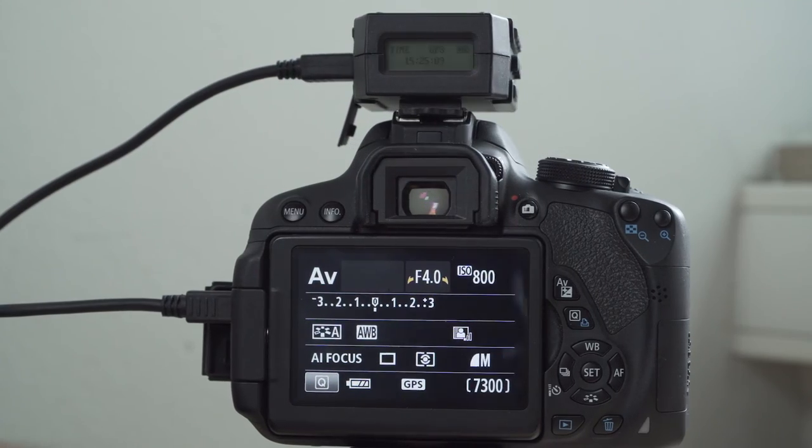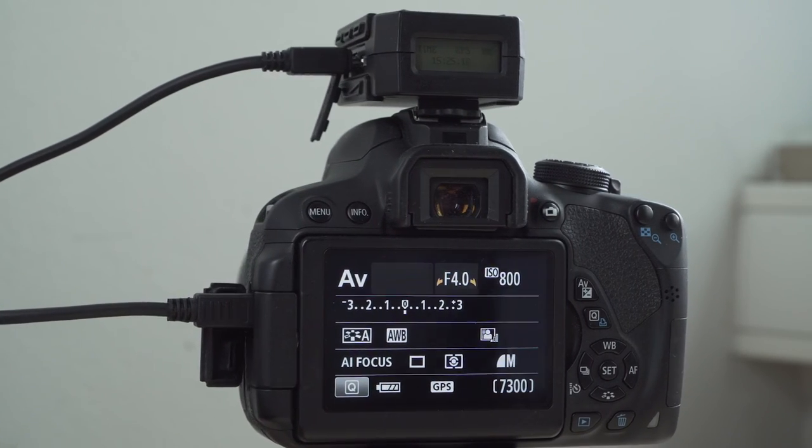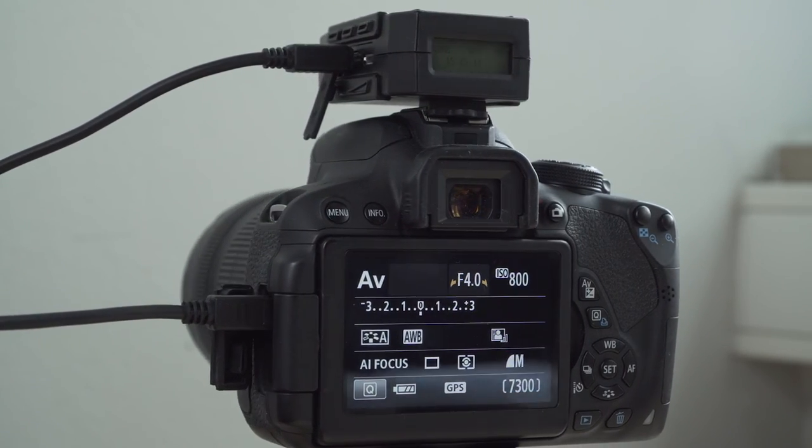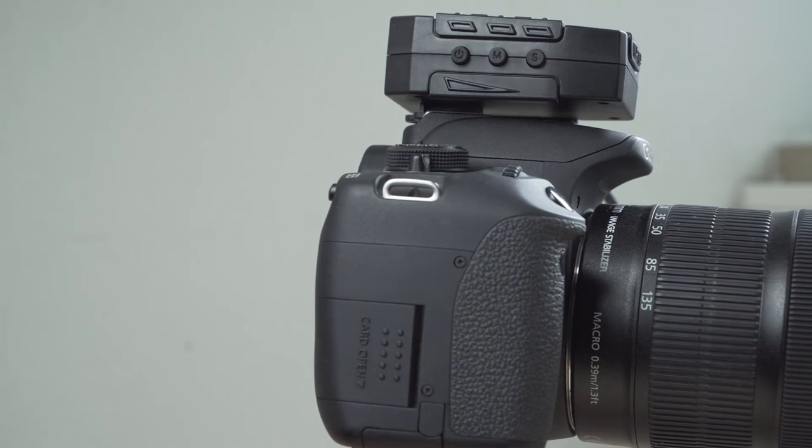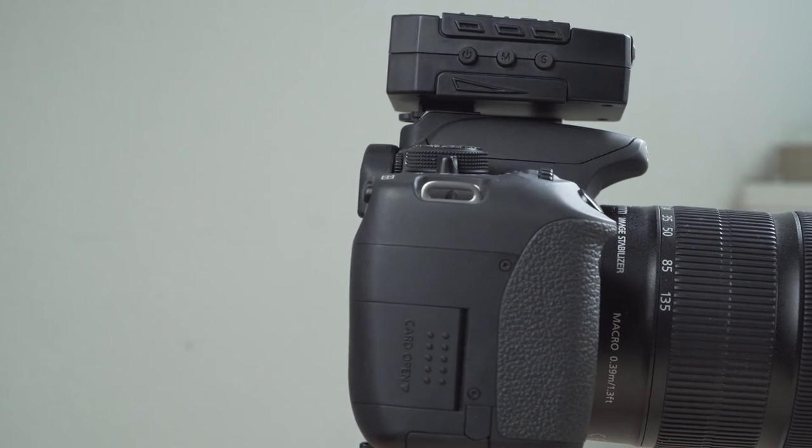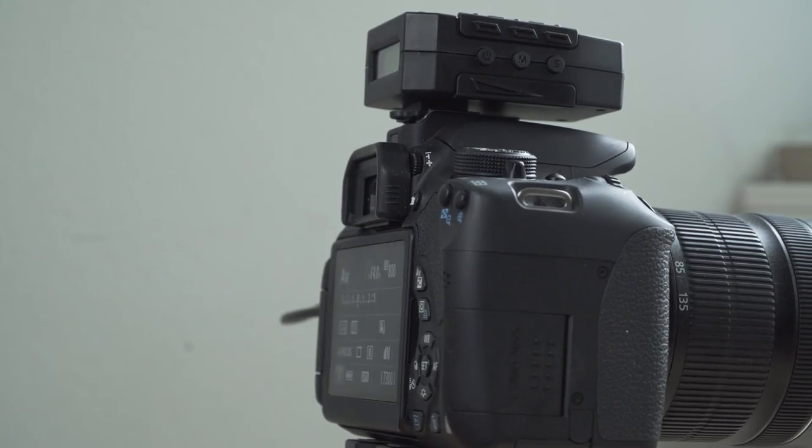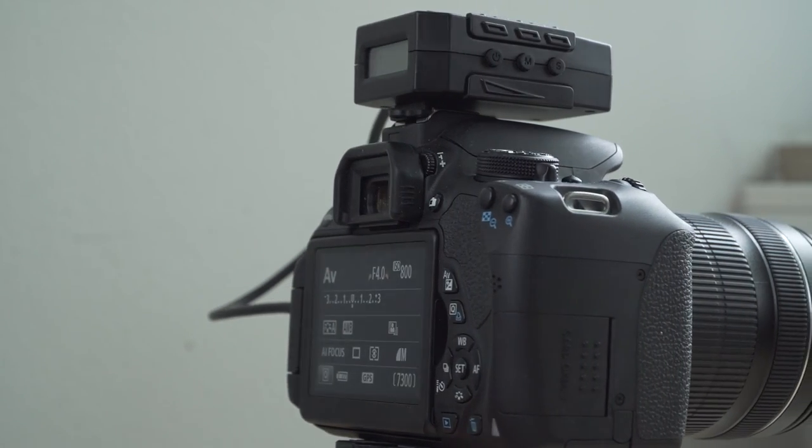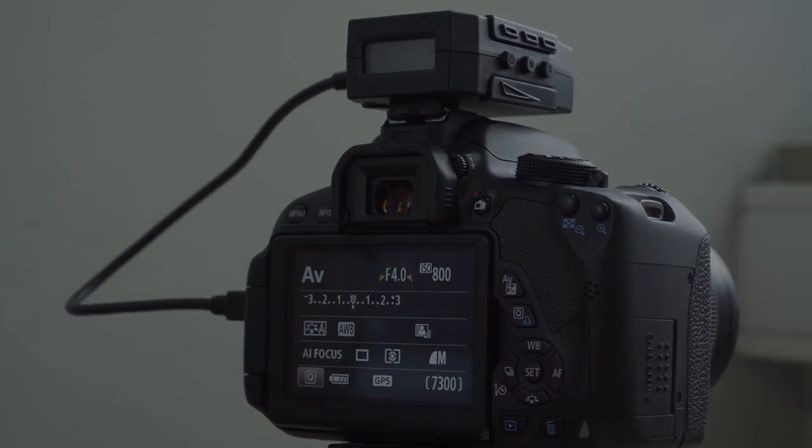The alternative would of course be to buy the original GPS receiver from Canon, which costs much more. The only significant difference is that you won't need a cable and that you can change the batteries. If you can live with that, then the Merix GPS receiver is a great alternative.